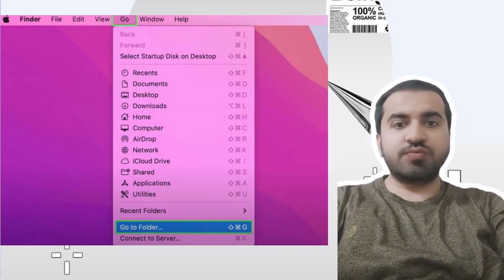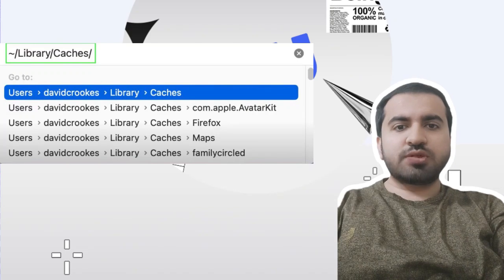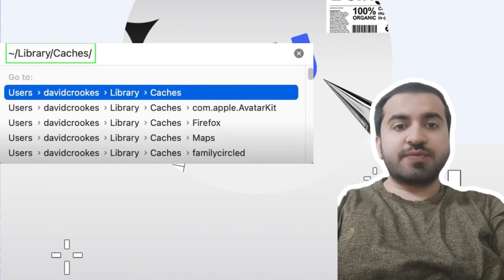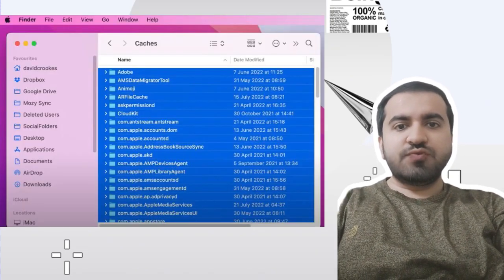Step two: In the pop-up box that appears, type library/caches and press Enter.